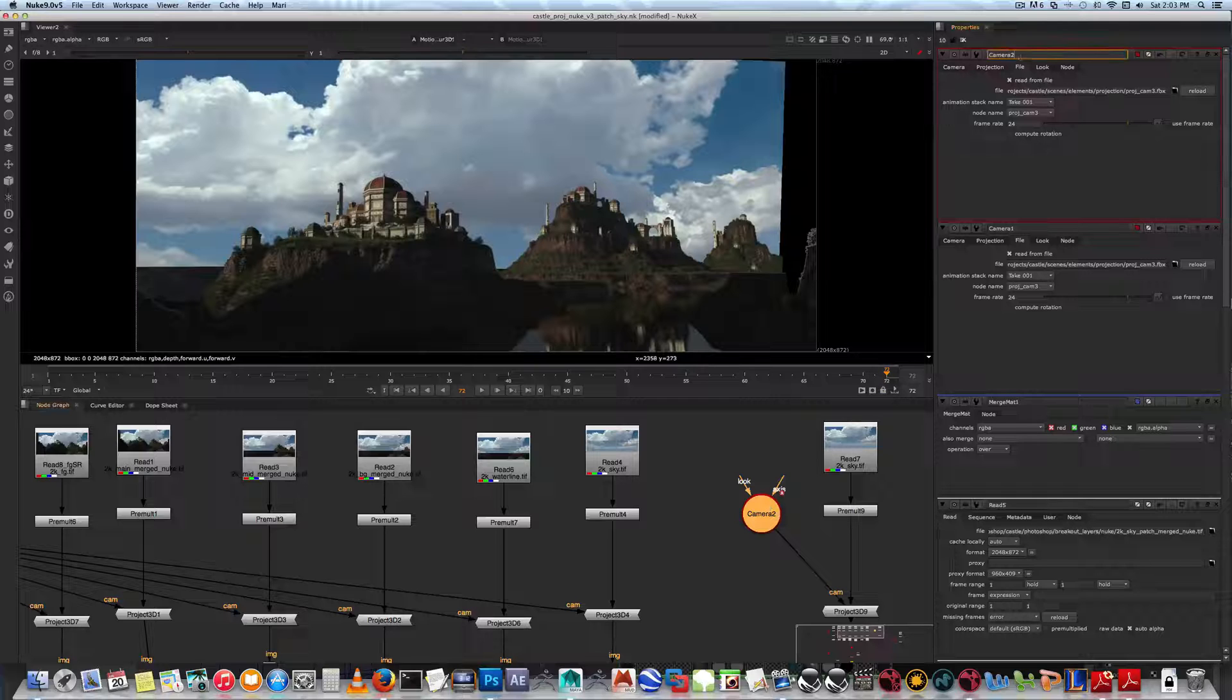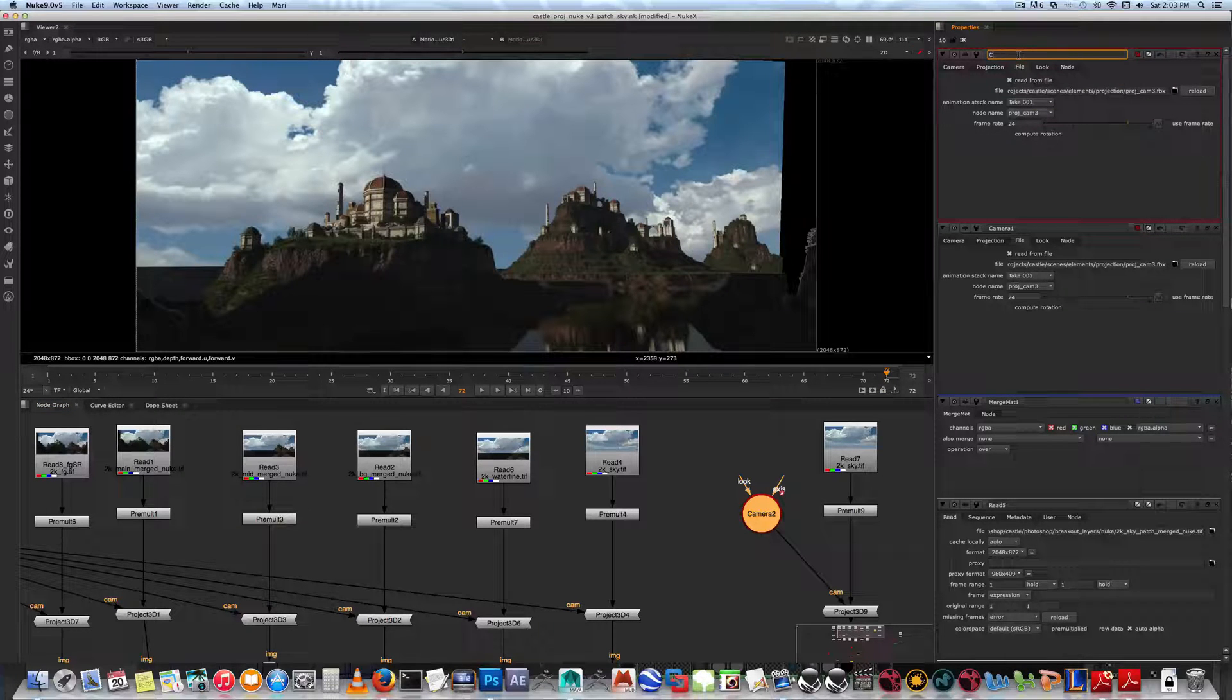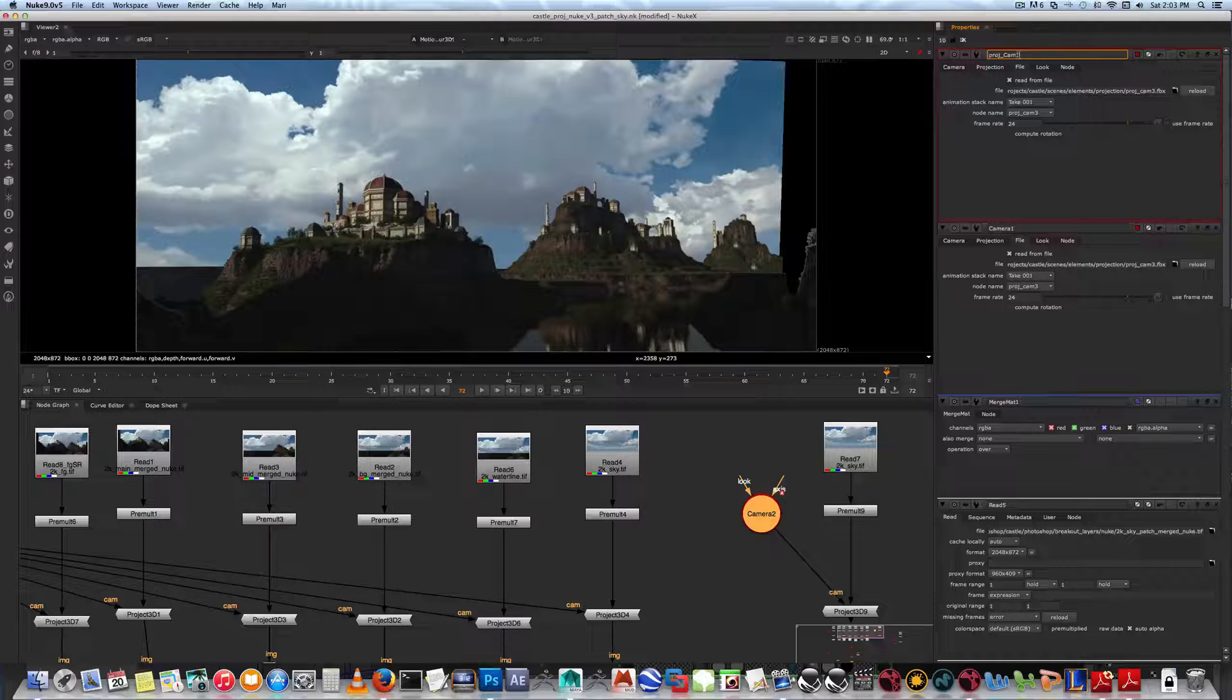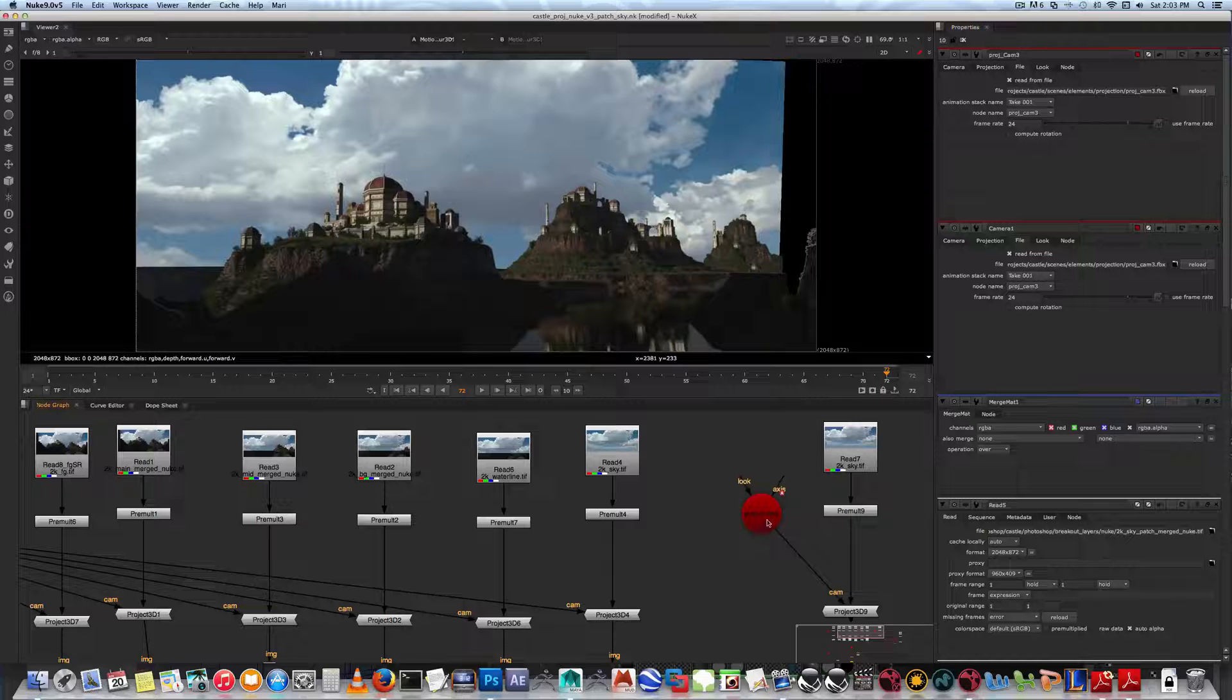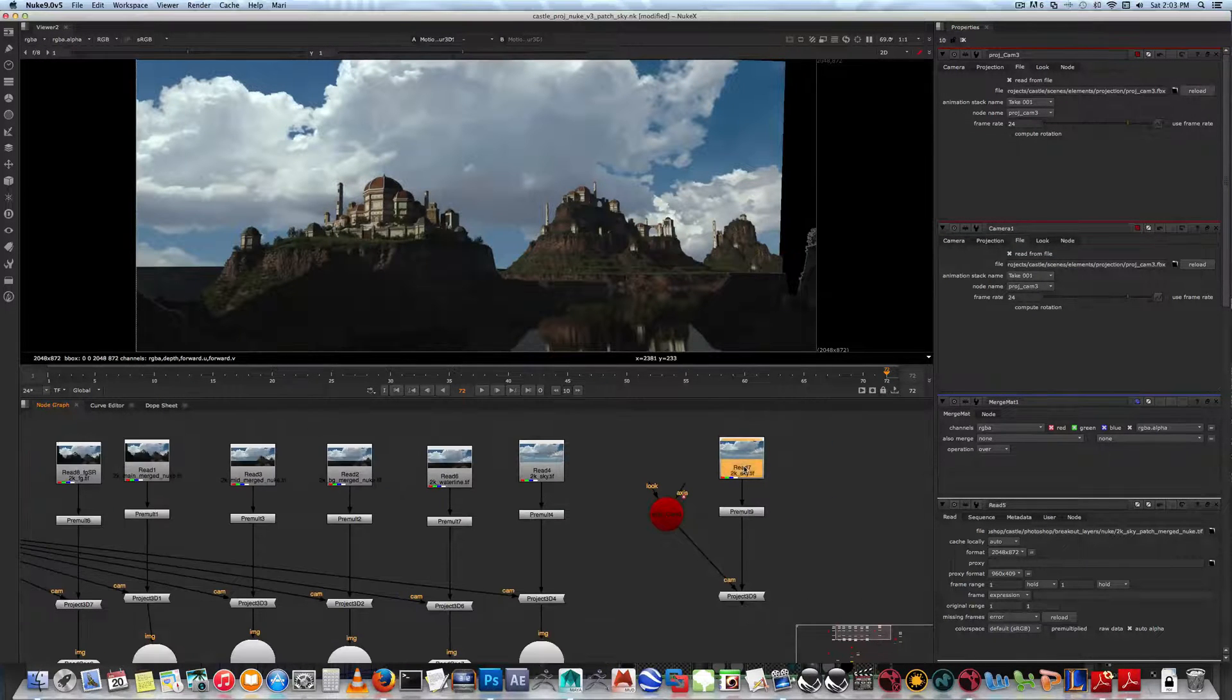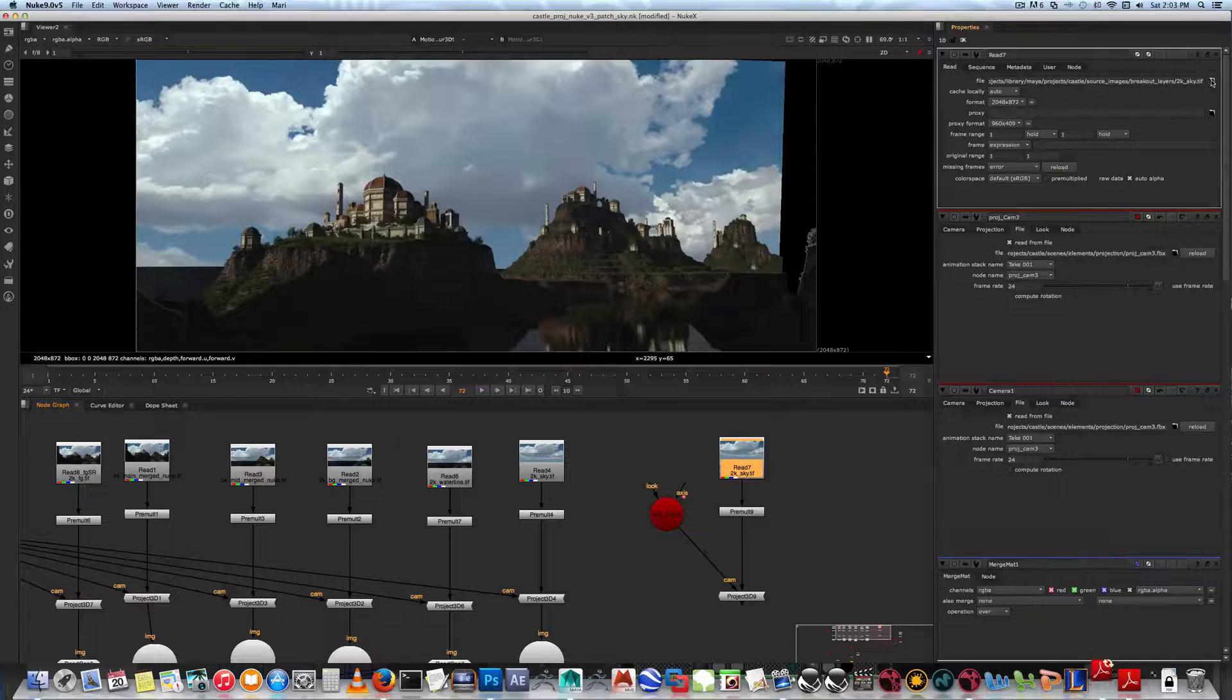Now the FBX file intrinsically has the name, but at least in Nuke now you'll see project cam 3. Now you want to replace the read node with the sky extension that we did.